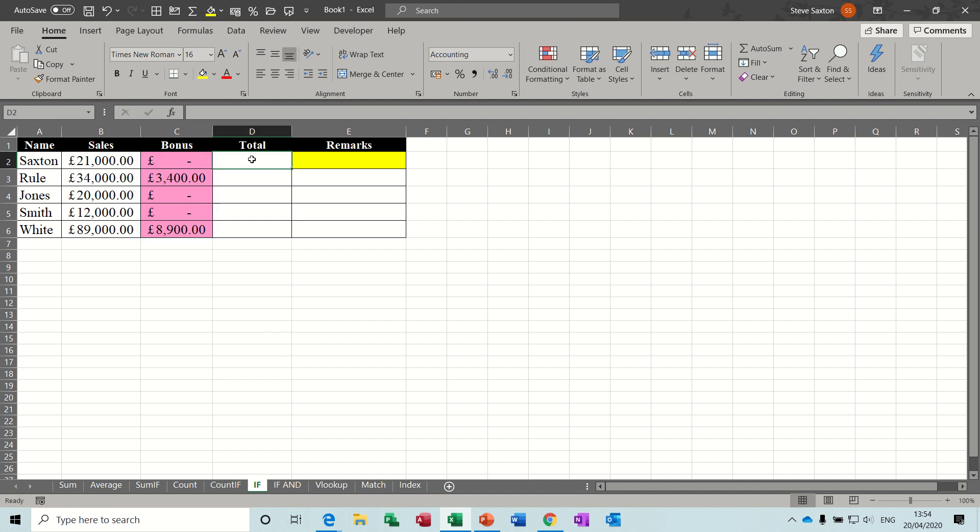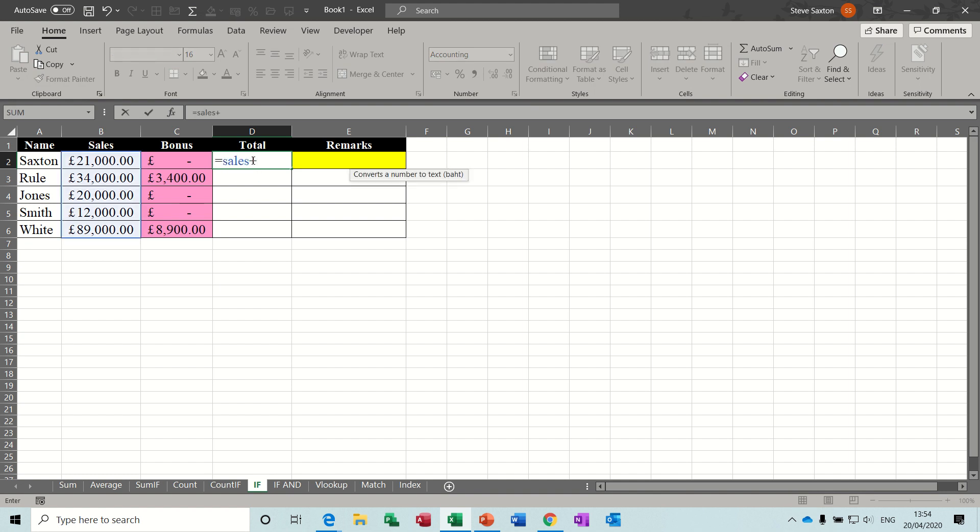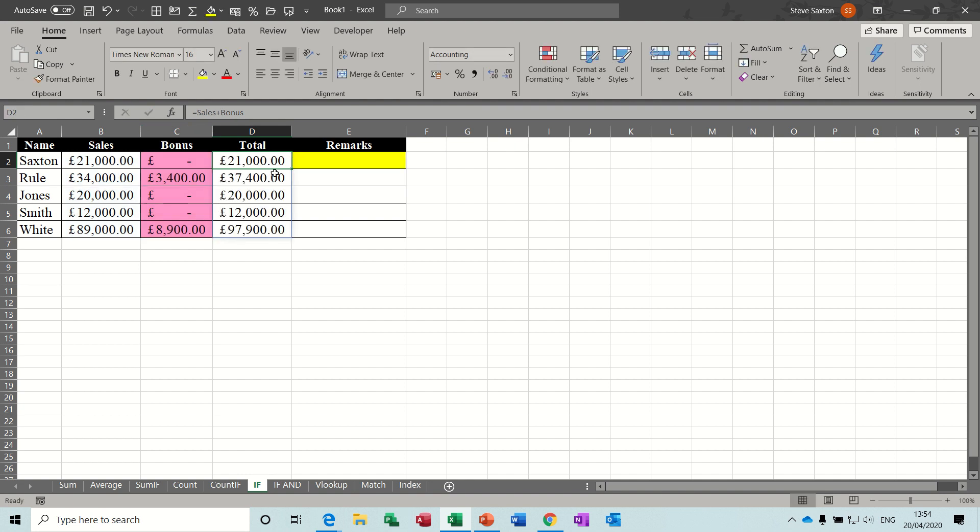Now, the total column is just going to add those two up, so sales plus bonus, tick, and it fills it in for you.